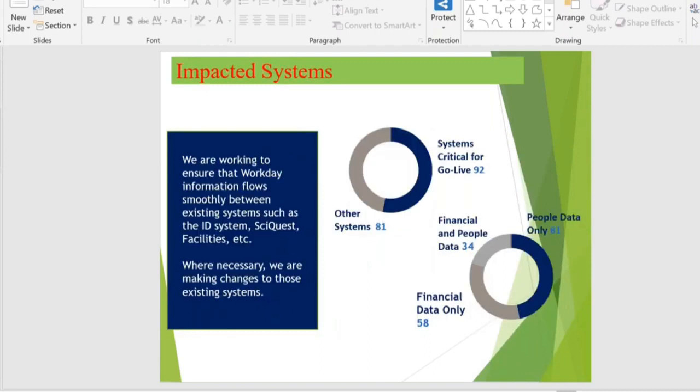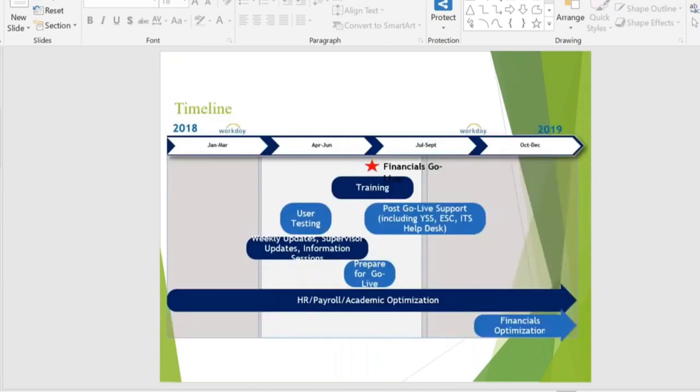Our accuracy of implementation is that we have achieved close to 90 percent overall. When we talk about integration with another system it is 80 percent, and finance and financial data is close to 58 and 34 percent — that is the accuracy we are talking about.